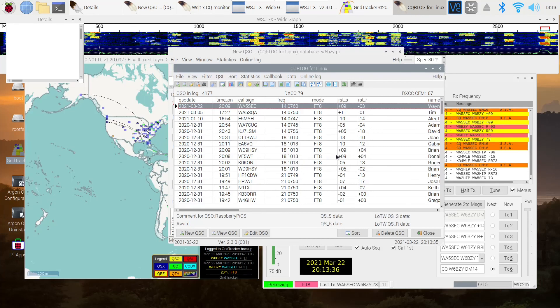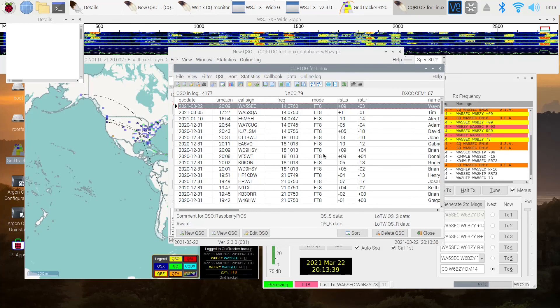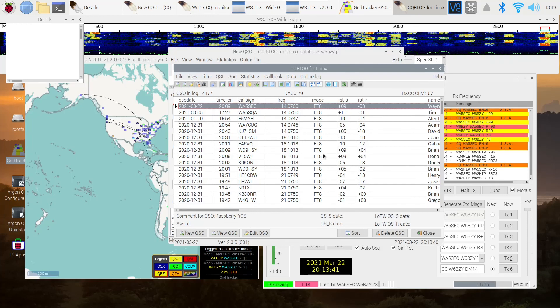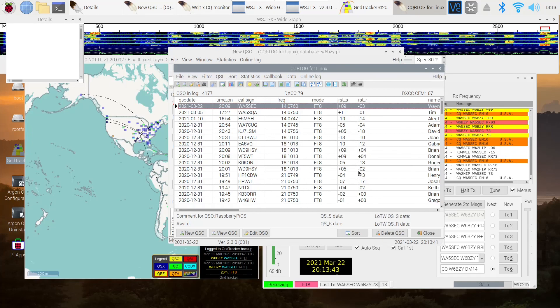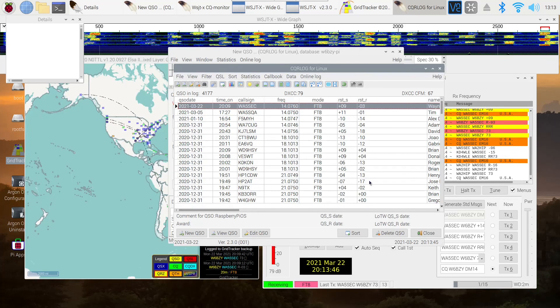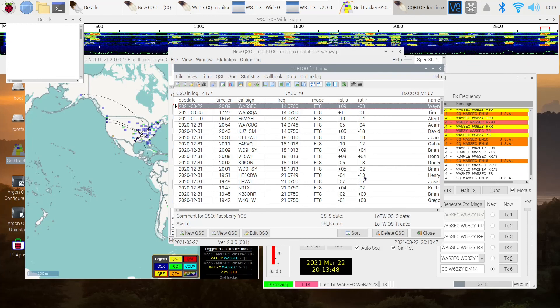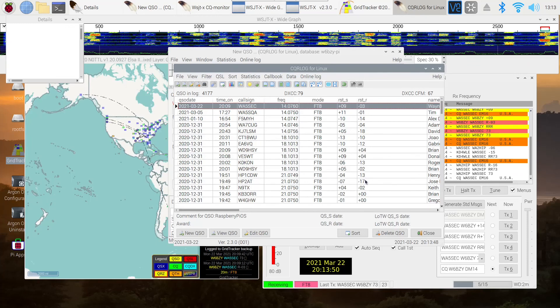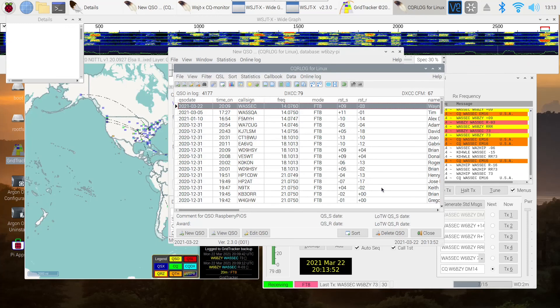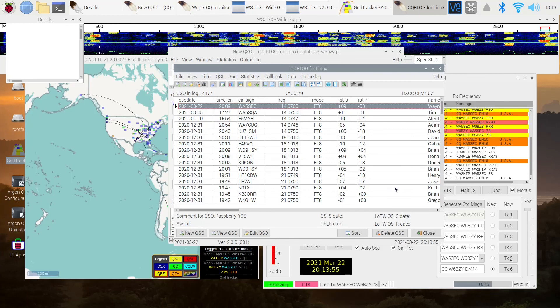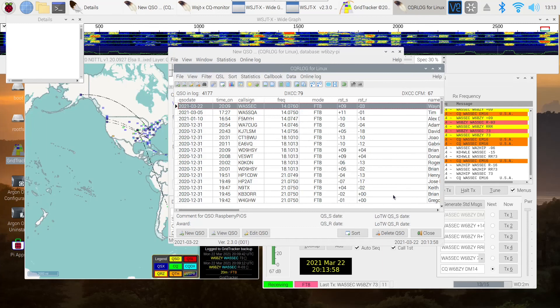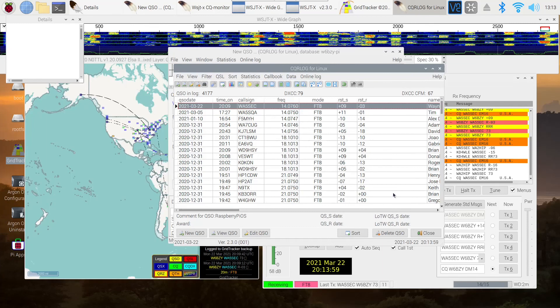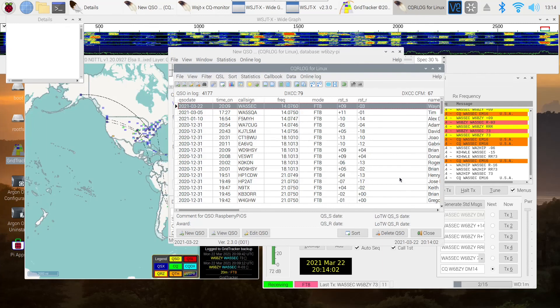This is Ken W6BZY. If you found this video helpful, I'll be doing more videos on the Raspberry Pi and logging and digital ham radio. So stay tuned. Give me a thumbs up. And if you'd like to be notified, hit the bell and subscribe. In the meantime, this is Ken W6BZY, wishing you a good day and 73s.